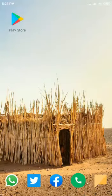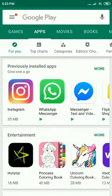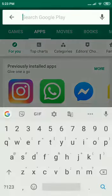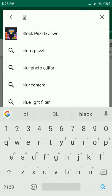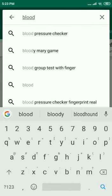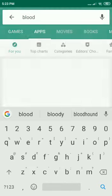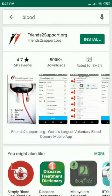Hello friends, this is to introduce a very useful application, the Blood Donor Finder. Go to Google Play Store, type blood and search. You will find an app called friendstosupport.org. Install the same.